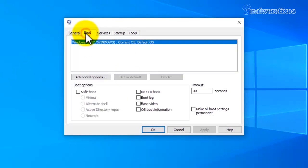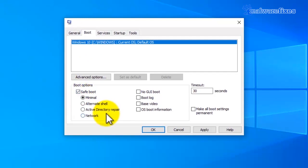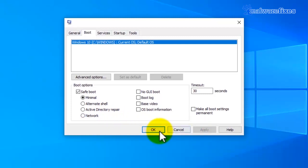Click on the boot tab and click on safe boot. Then select minimal from the choices. Click on the Apply button and then click the OK button.